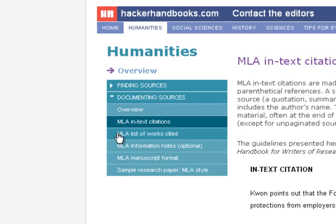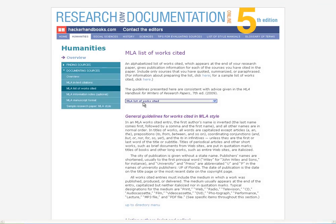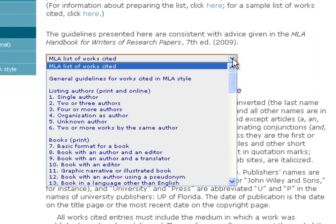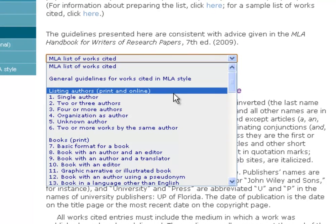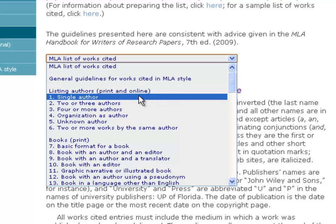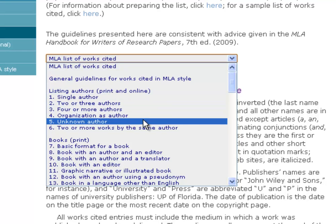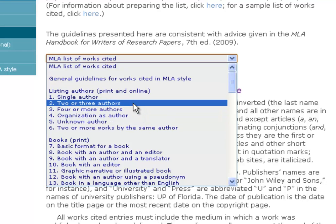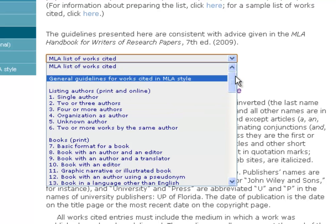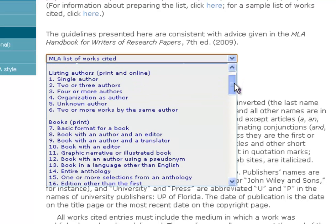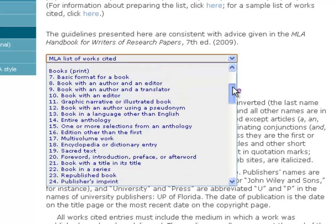Right under in-text citations, there's the works cited list section, and it works the same way. Pop open the drop-down box and it starts by showing you all your author rules — a basic author, multiple authors, an organization like the American Library Association as your author, or no known author.